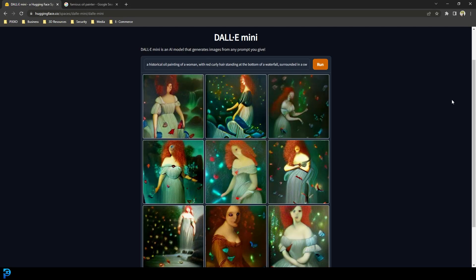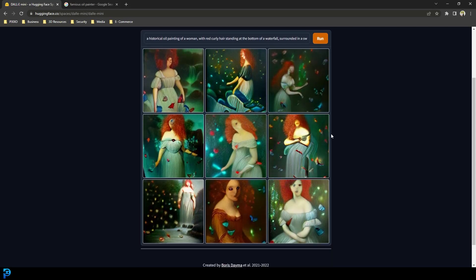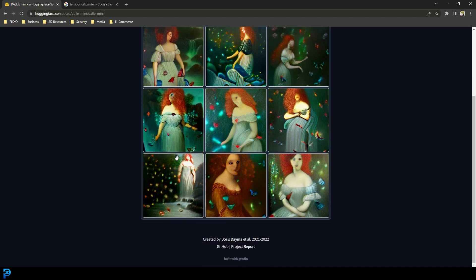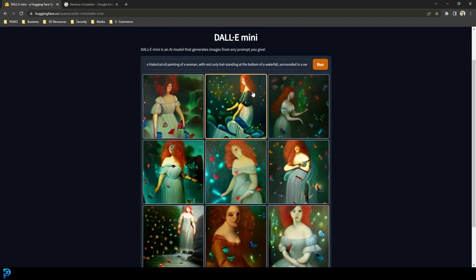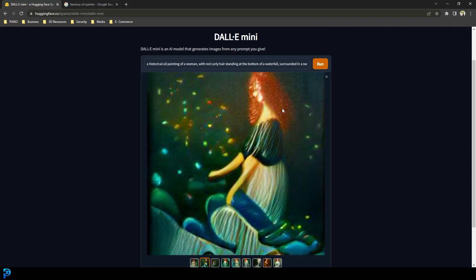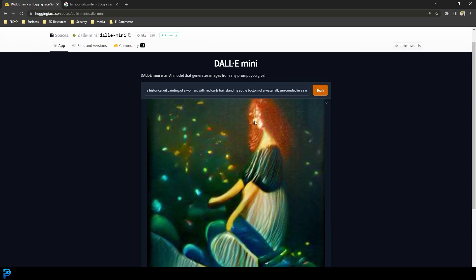Let's run that again and see if we get a different result. And there we go — just a few seconds later, look at this one. That's really creative how it's done that, and even this one here — pretty cool. Because it doesn't do faces, let's try doing it with an instruction to get them from behind.